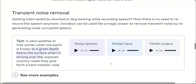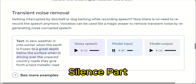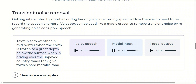So let's have a listen: 'In zero weather, in mid-winter, when the earth is frozen... unpaved country roads, they give forth a hard metallic...'